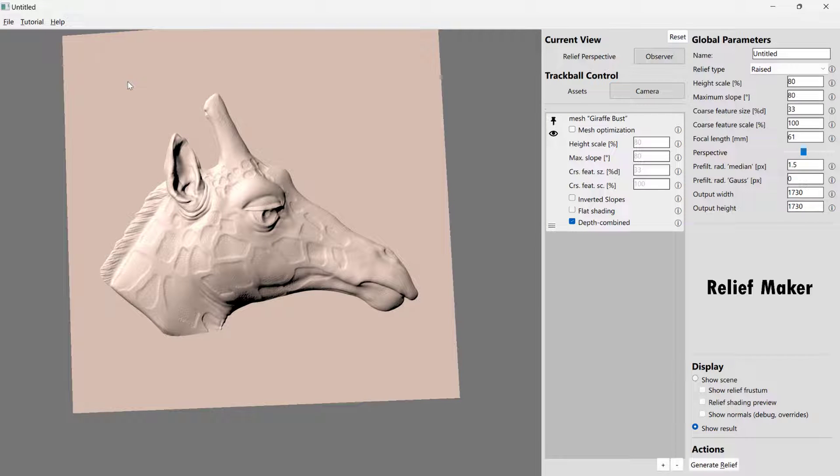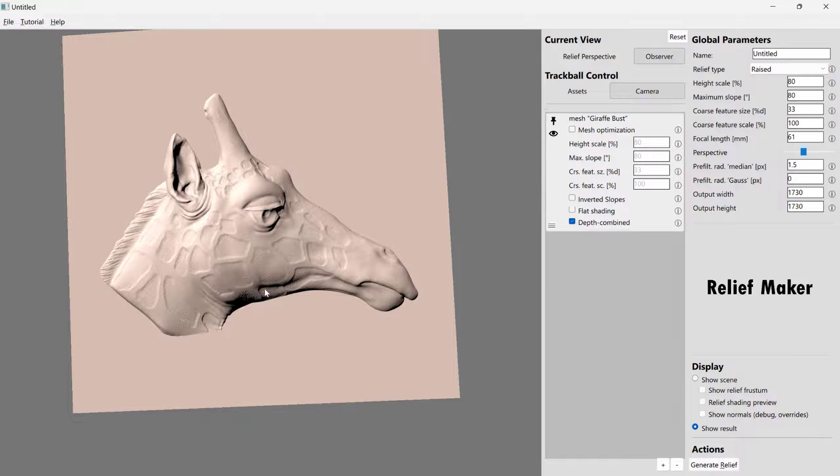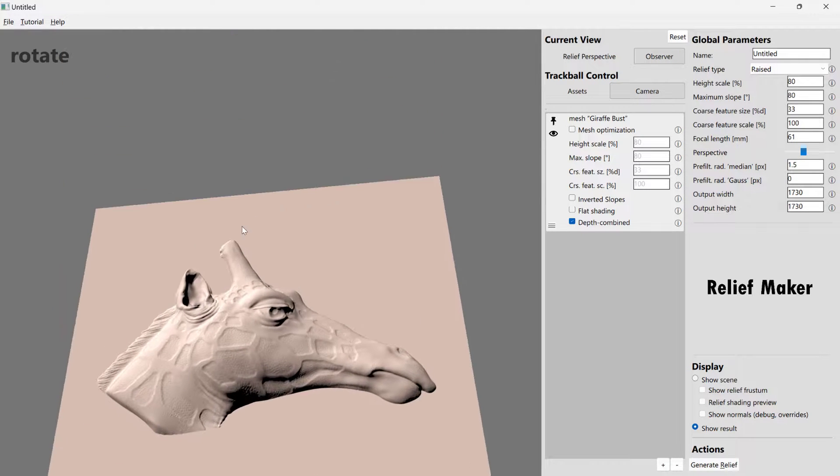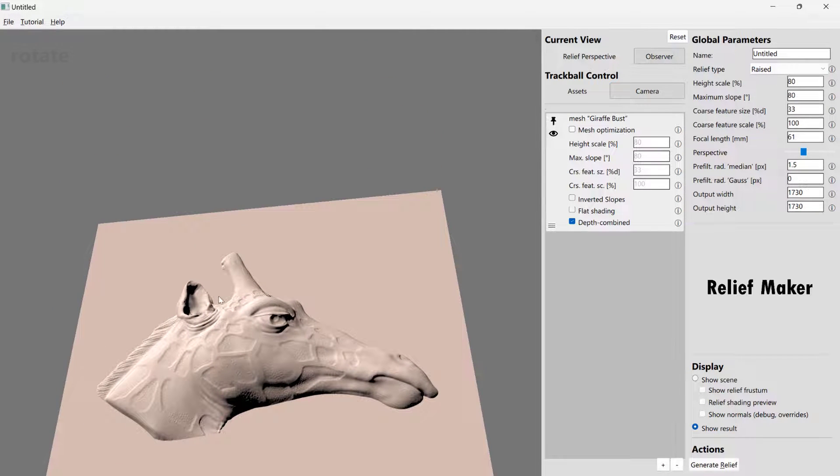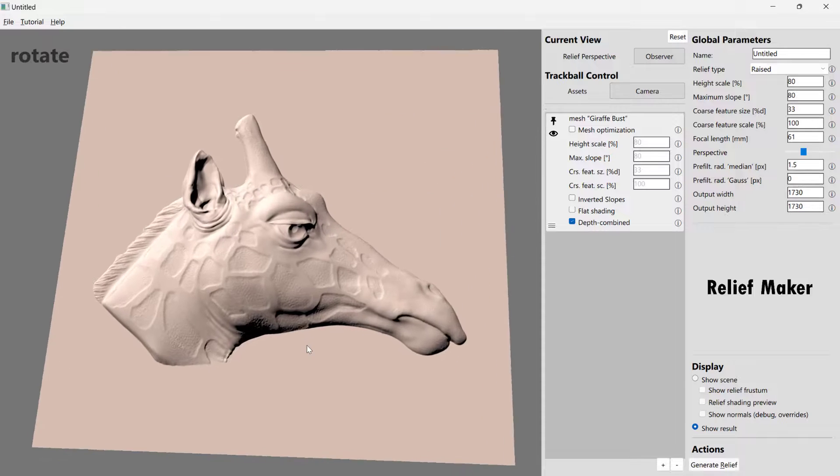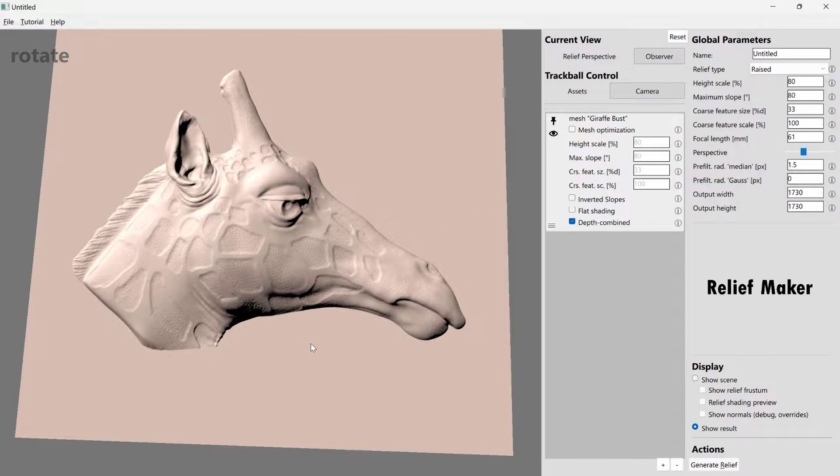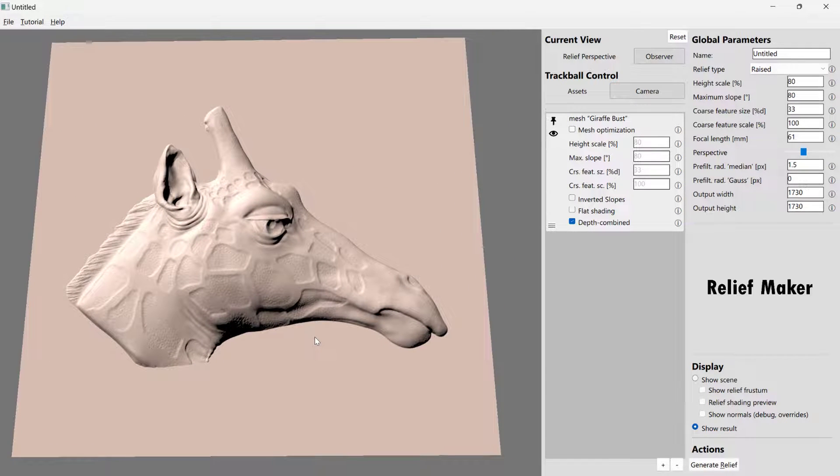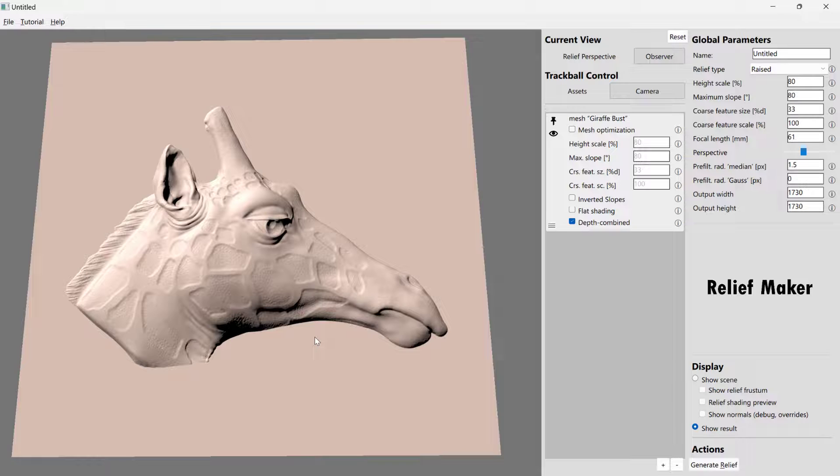So at this point, we basically need to choose how we're going to get it into MeshCAM. There are two options. The first option is to export an STL file. And the advantage of exporting an STL is that it's going to be exactly what you see here. The other option is to export a PNG file, a PNG of a height map.